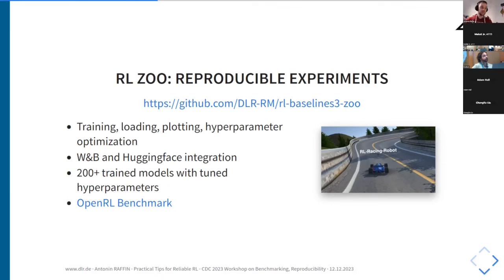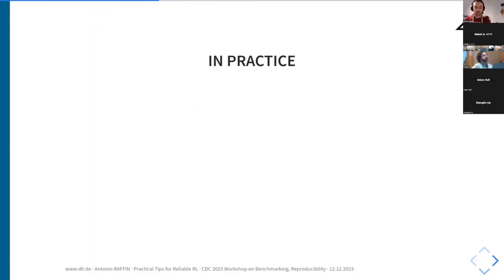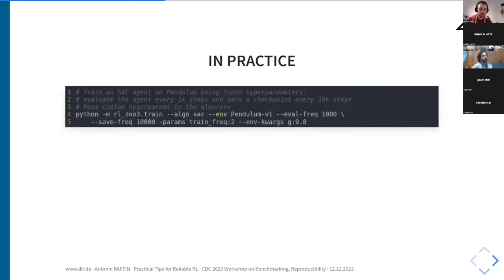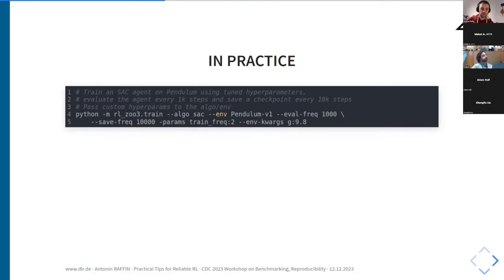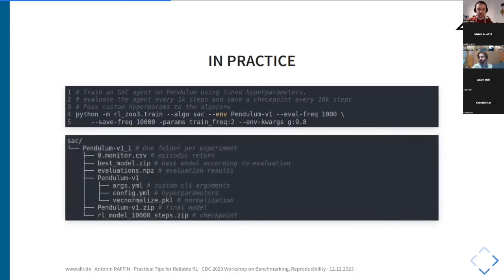This benchmark is fully open source and all logs and results are available online. In practice, let's say you want to train an agent, save checkpoints every 10,000 steps, and modify some task parameters like gravity. You call the train script, specify the algorithm, task, checkpoint frequency, and evaluation interval, and directly modify hyperparameters or simulation parameters on the fly. The Zoo saves everything about this run automatically — all command line arguments, model hyperparameters, normalization statistics, checkpoints, evaluation results, and episodic returns — so you never have to wonder what you changed.